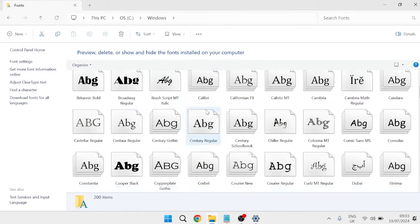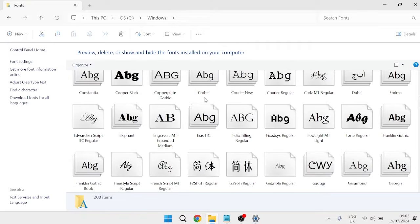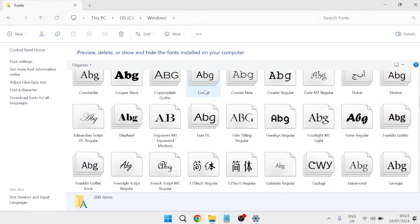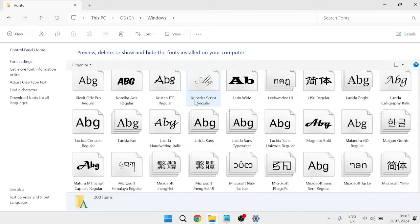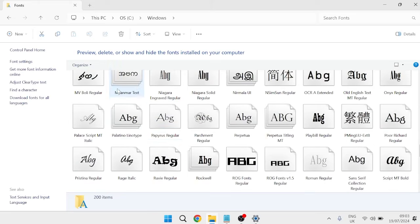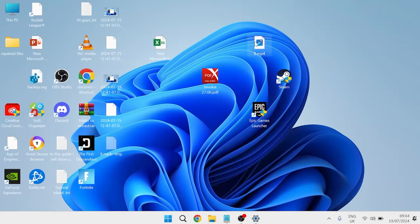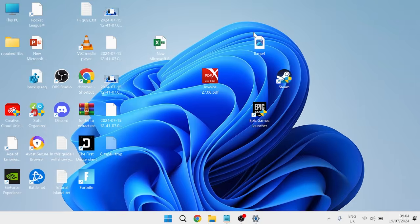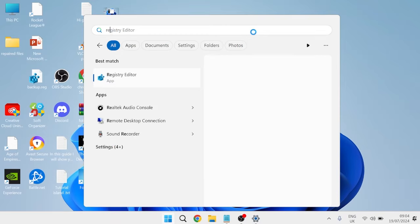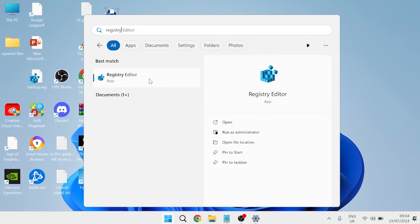If you don't like any of the fonts inside of here, you can also use the Microsoft Store to download additional fonts if you wish. Once we've found the font that we want installed, we can close out of this window and head over to the Start menu. Search for Registry Editor, and then open the Registry Editor app.